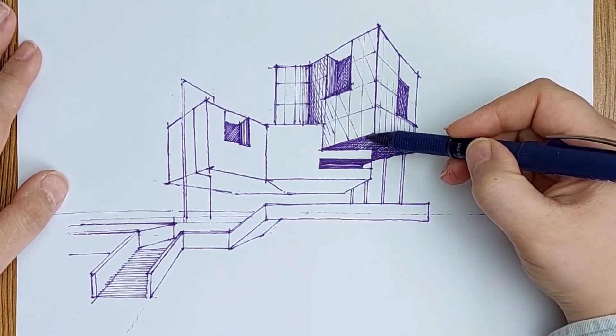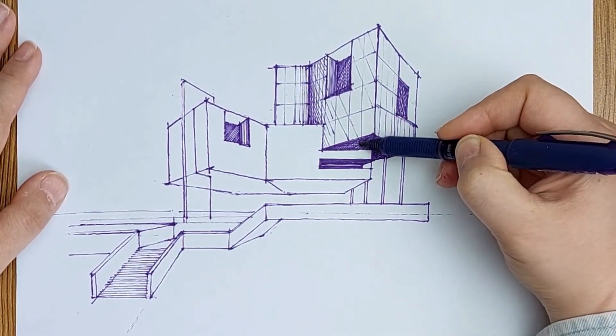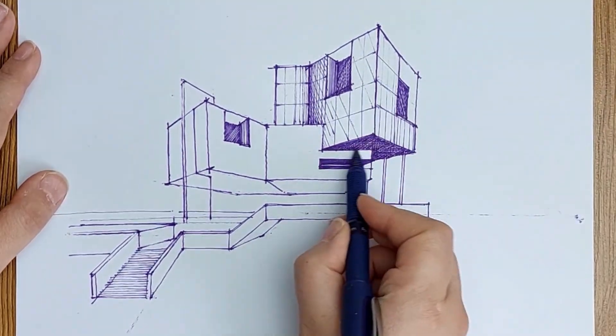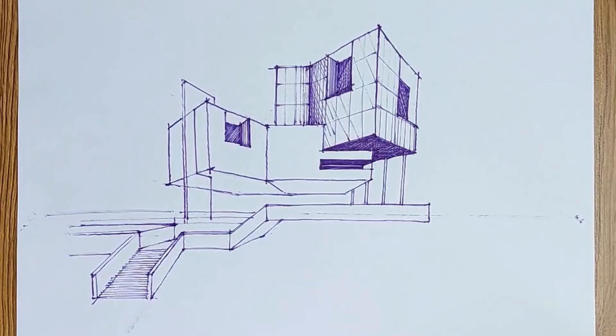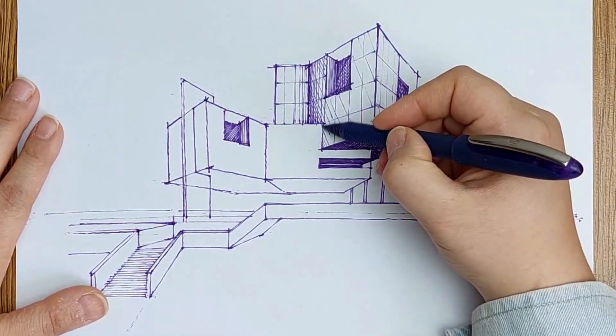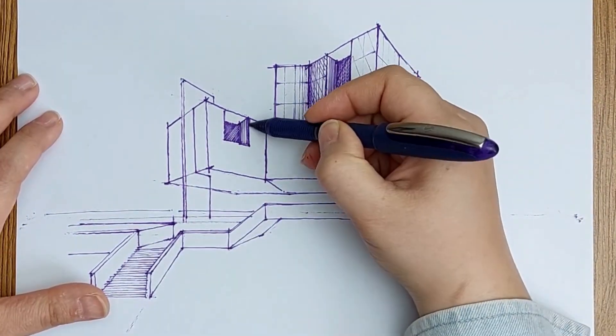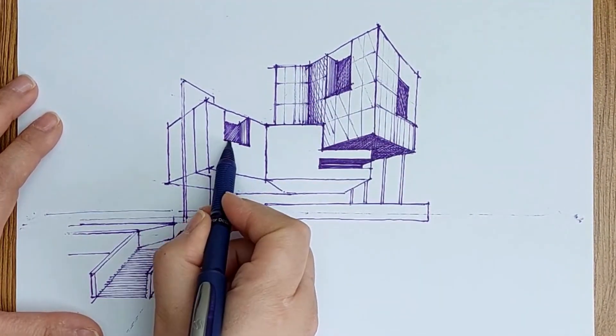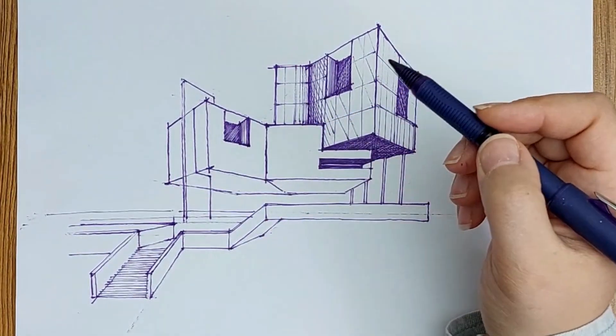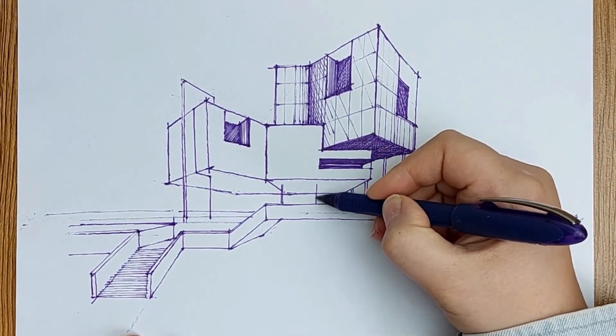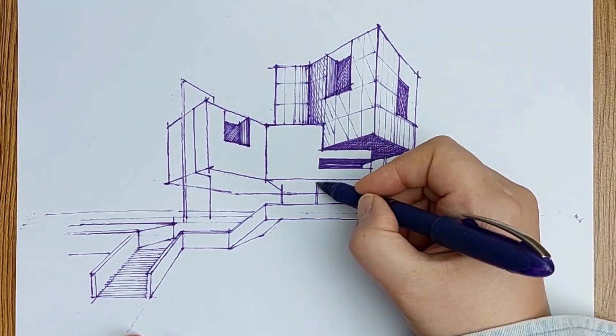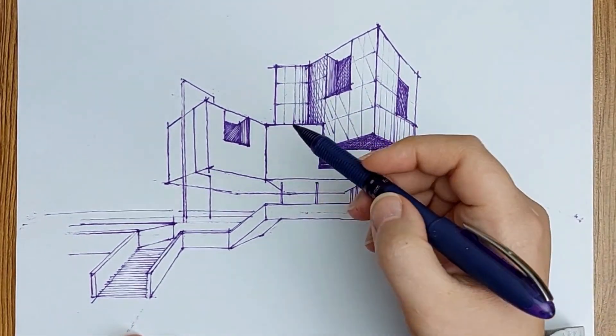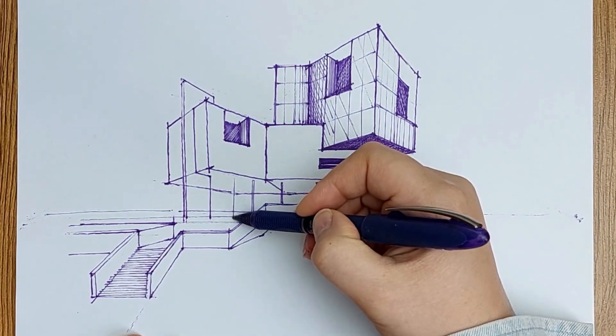You see, when you add these dark spots, the shadows and shades, your drawing gets more clear and easy to understand.